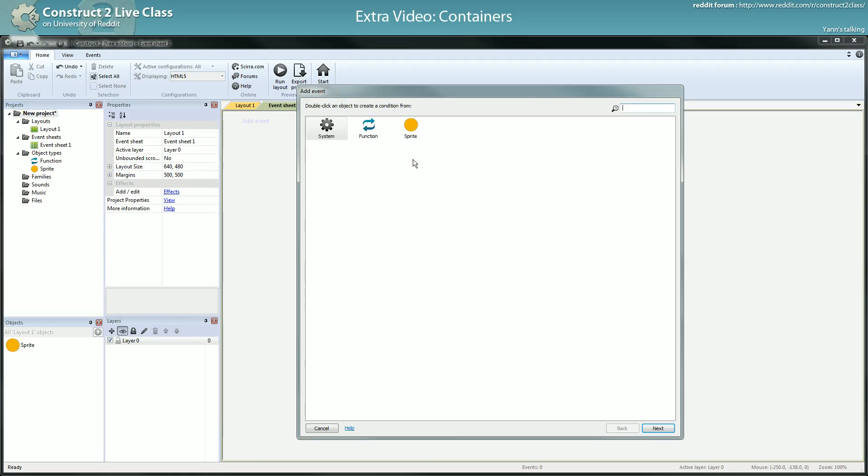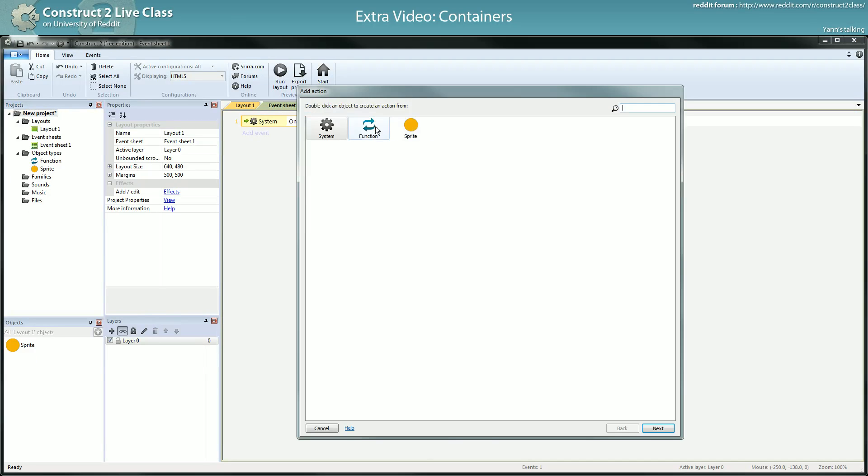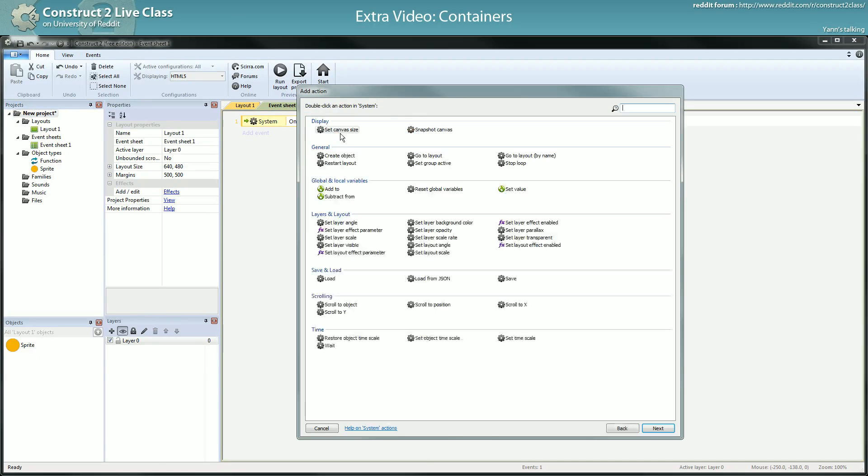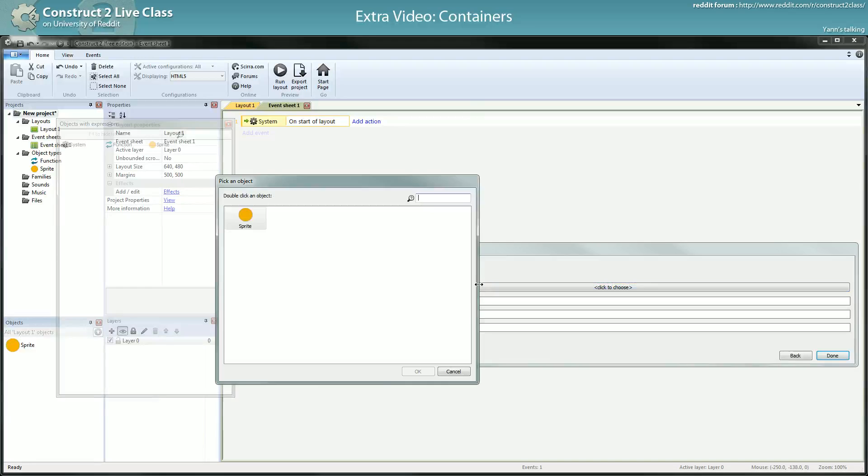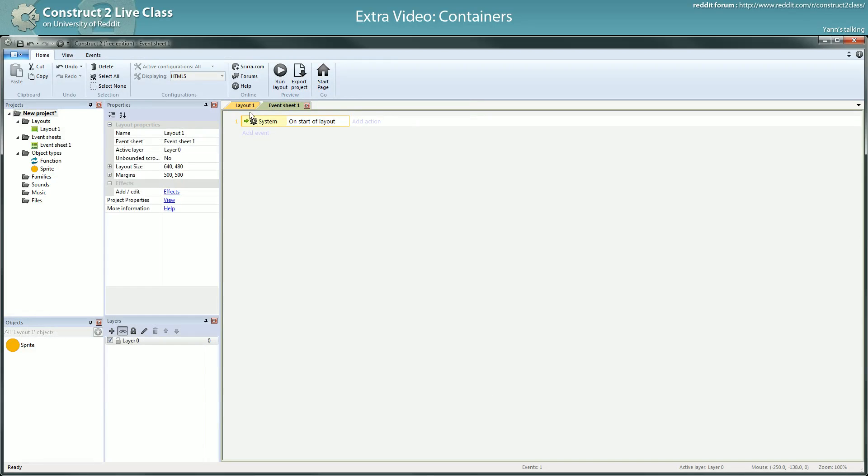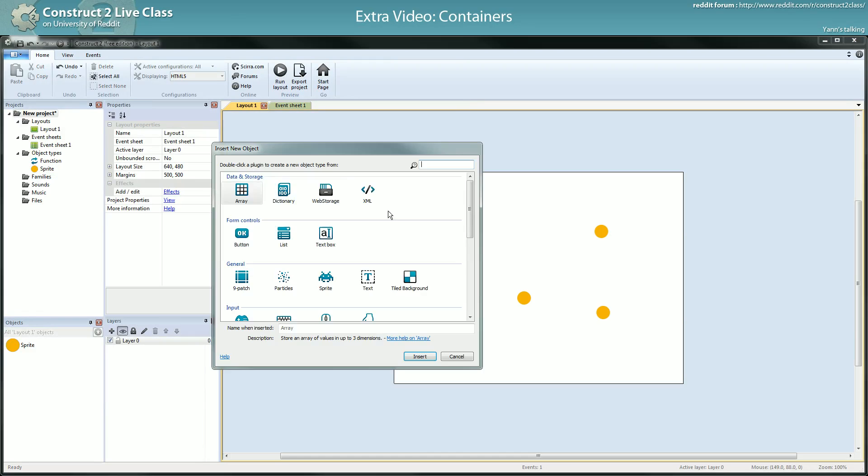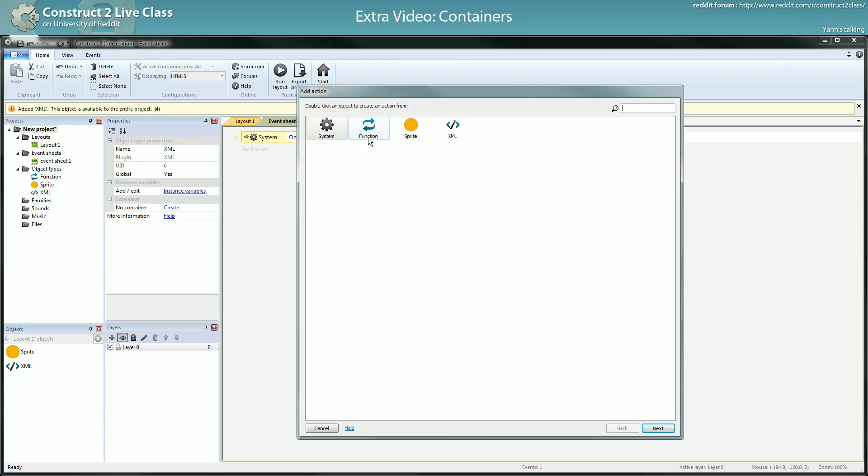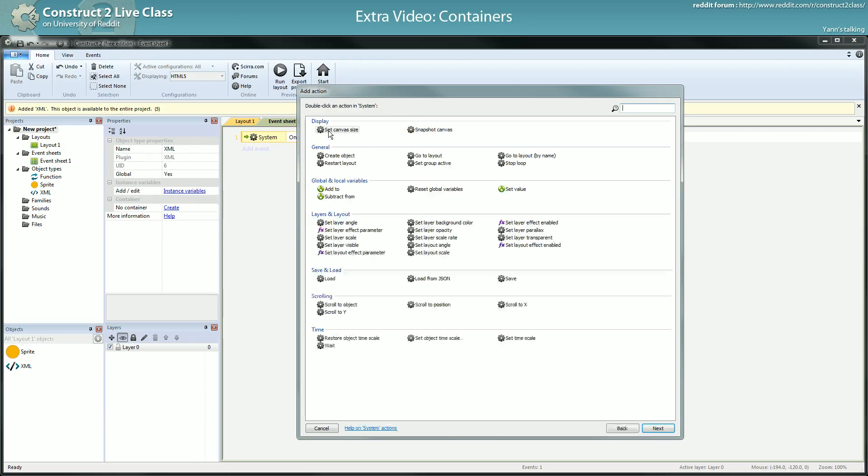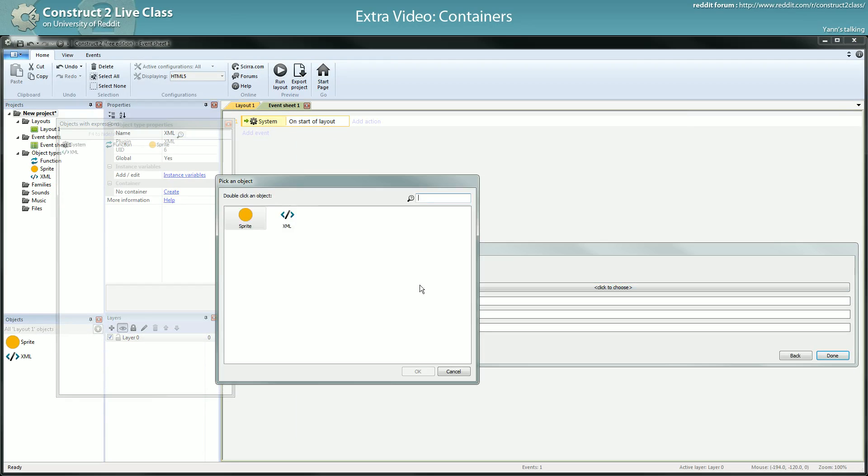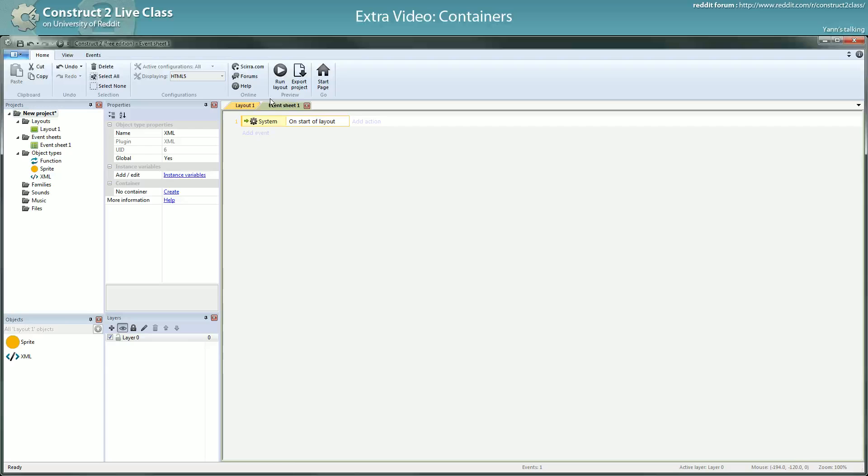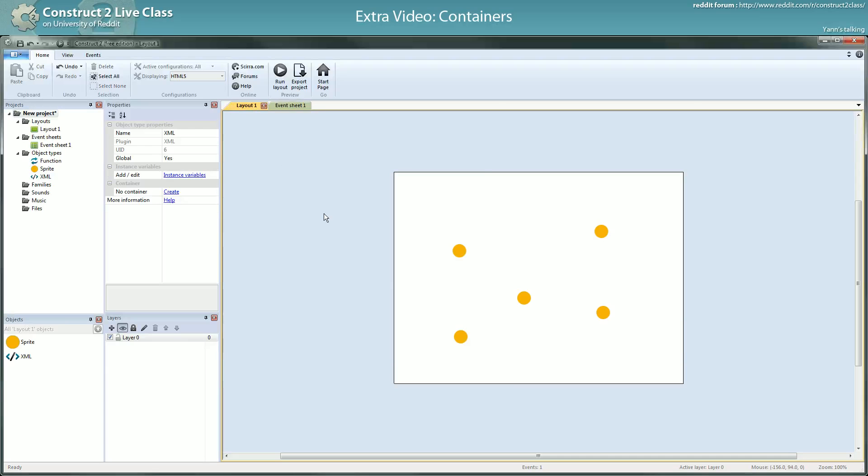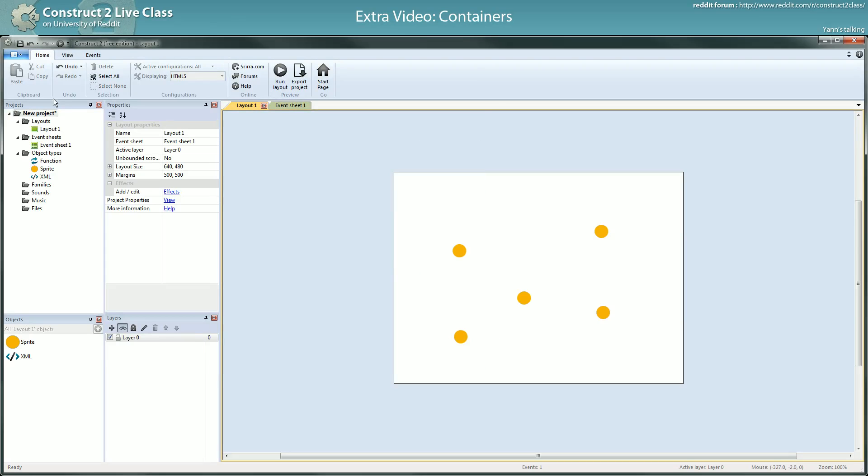Yeah you can't have multiple instances of function. If I do a start of layout and want to create an object, I don't have function. So you can't have more than one instance of the function object. You can have more than one, I don't know, let's see. Can create, I was right, another XML object. So you can have more than one instance. So they can be. Yes, you should be able to pair them in a container.